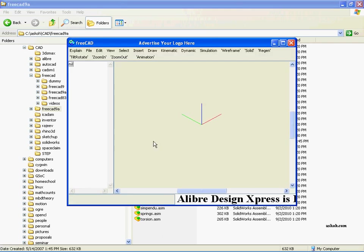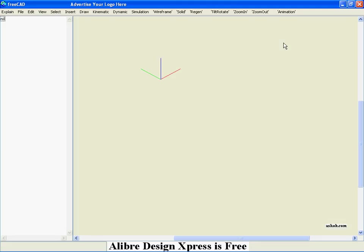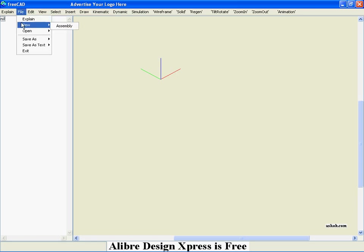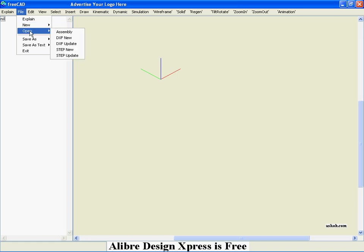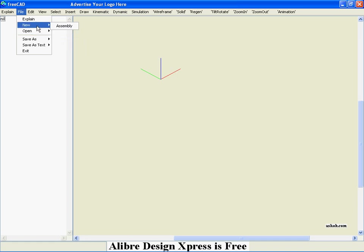That's the default window. I usually maximize it. This will indicate that there's no assembly. One way to get one is to create a new one. The other way is to import one.